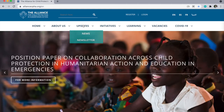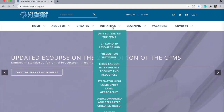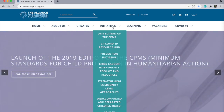Under the Updates tab, you can find latest Alliance news and our Alliance newsletter, A Closer Look. Under the Initiative tab, you can find all the special series of initiatives from our working groups and task forces.